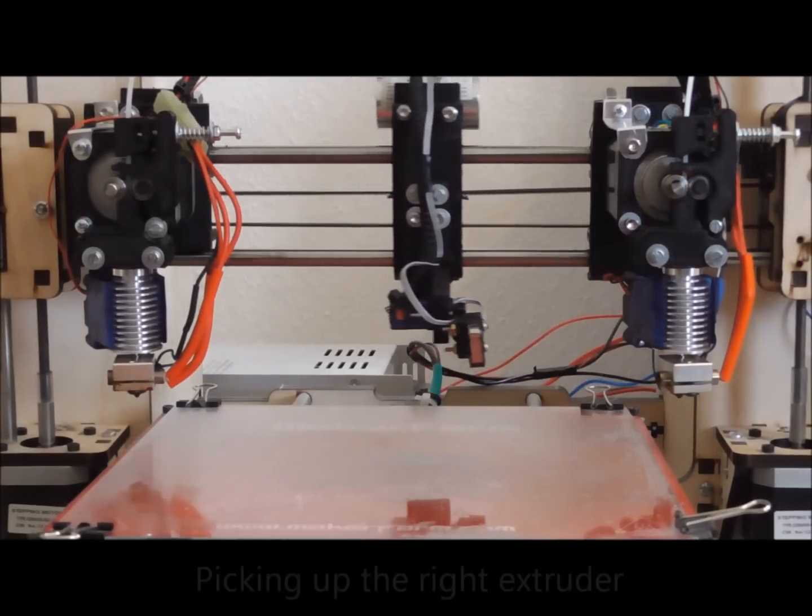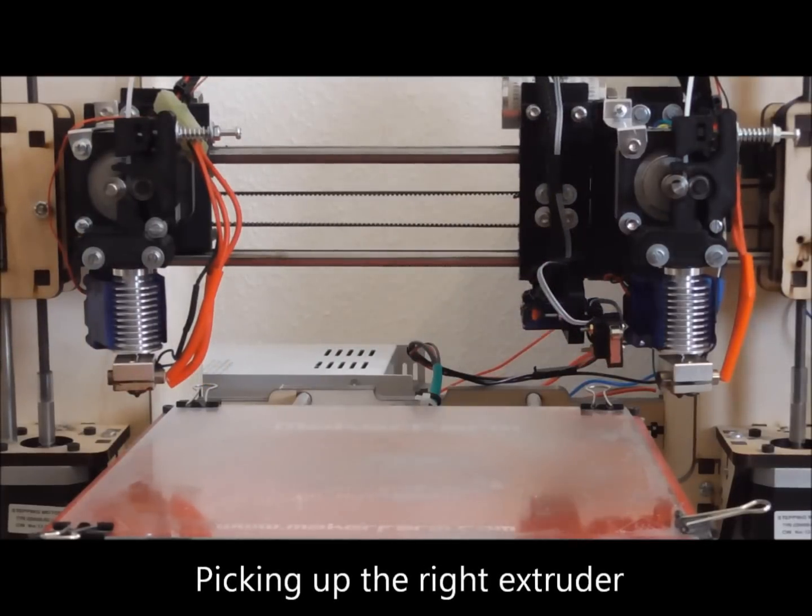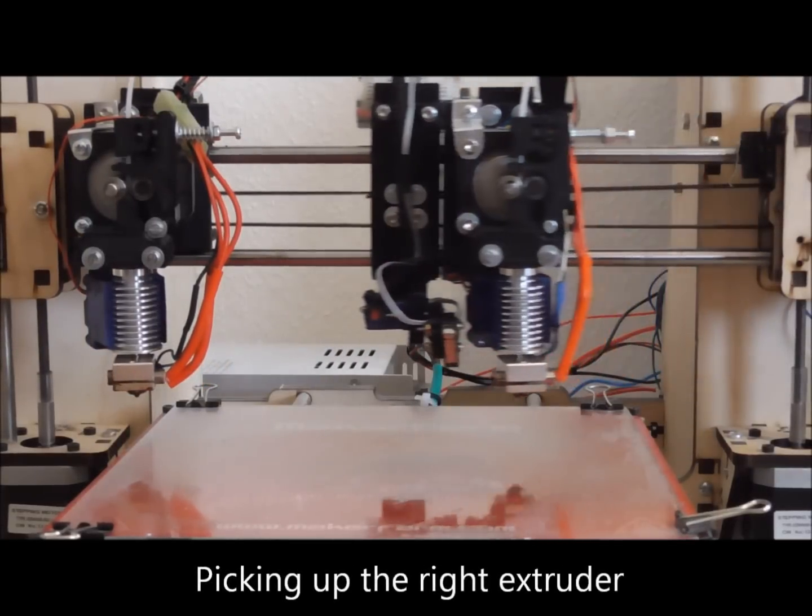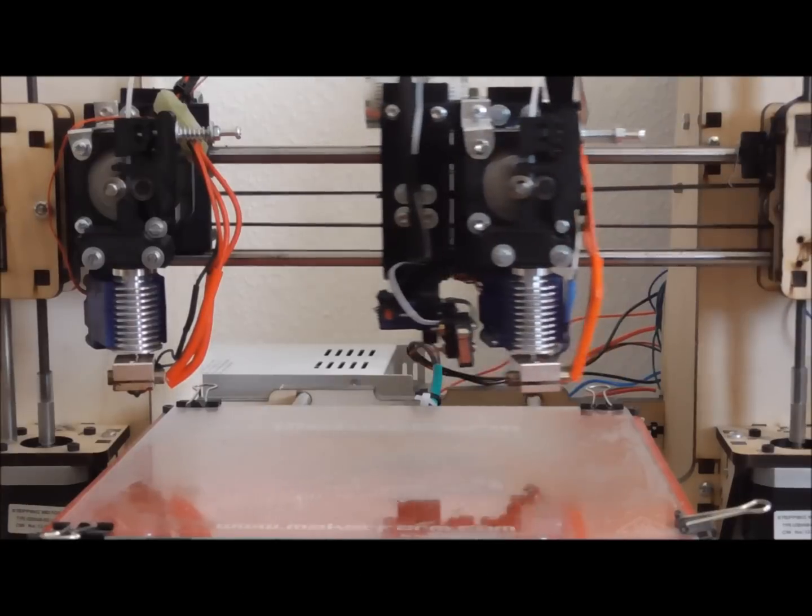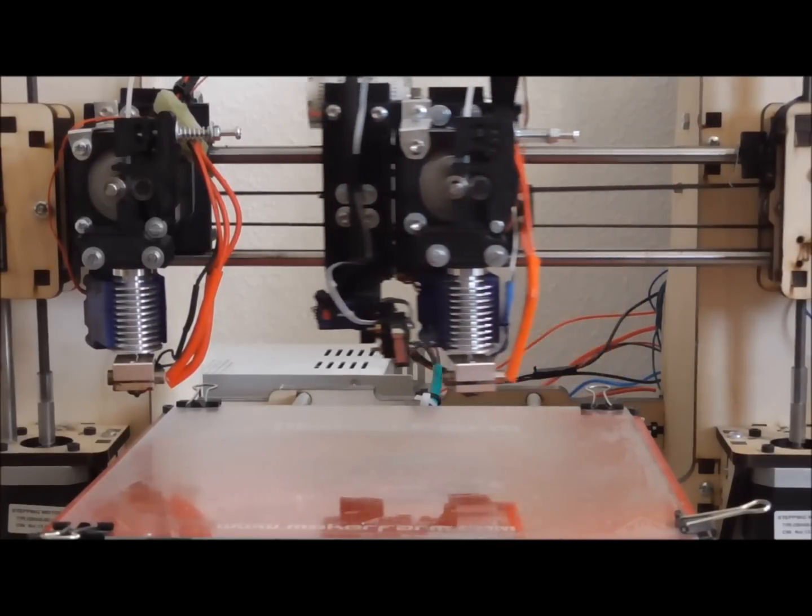For the first testing I just pick up one extruder, make some movements and then just pick up the other one.